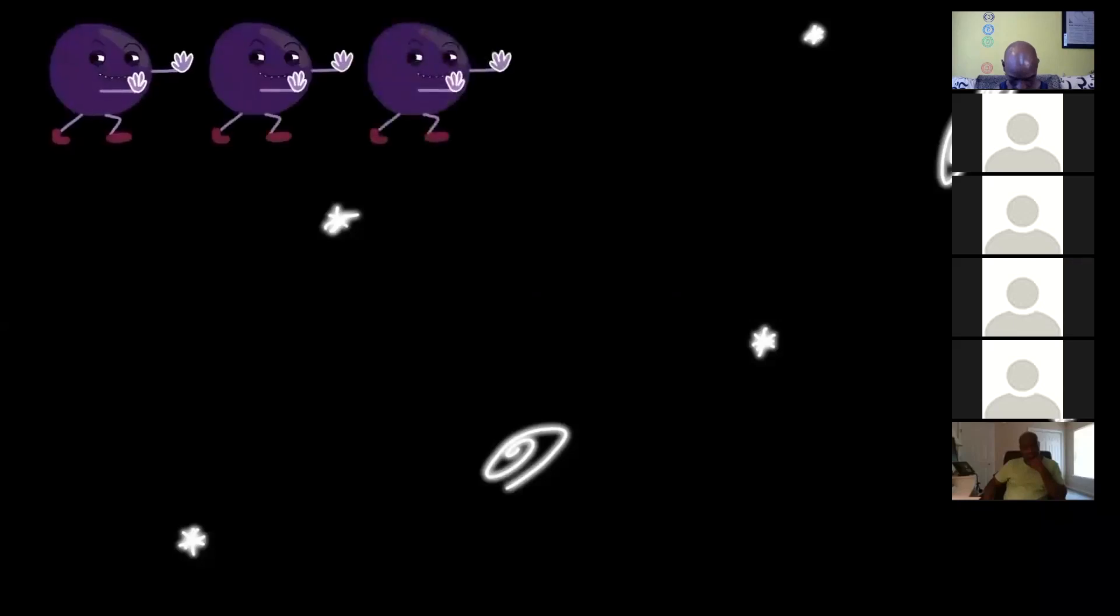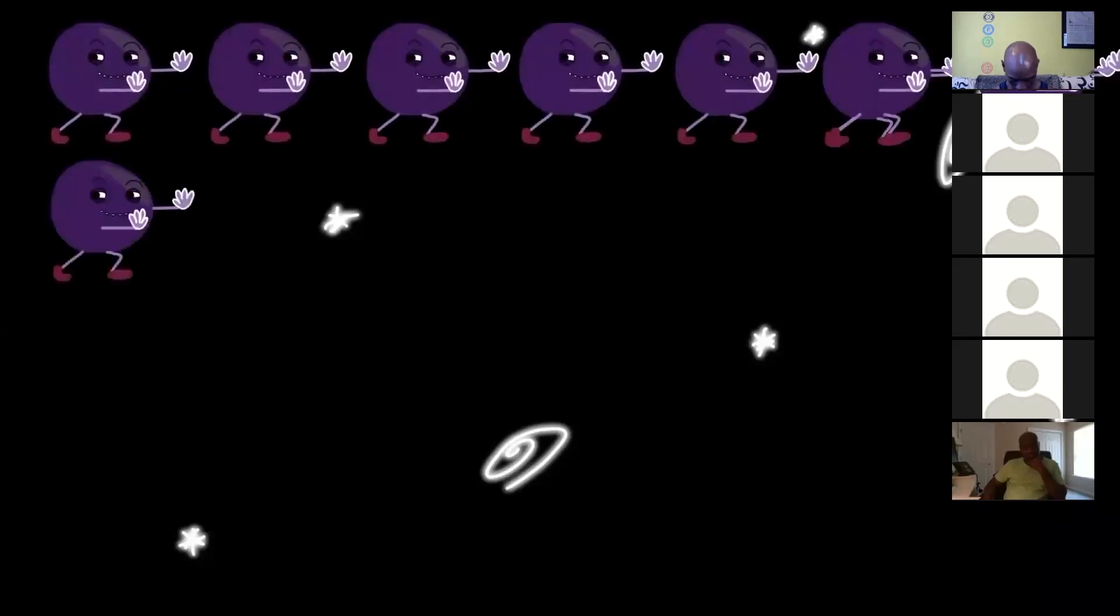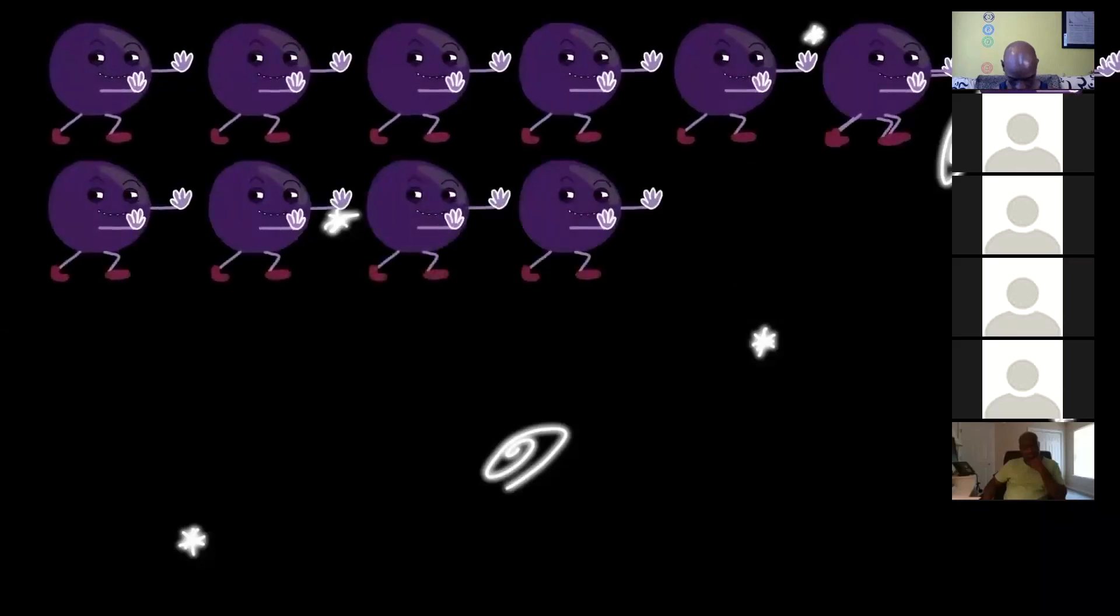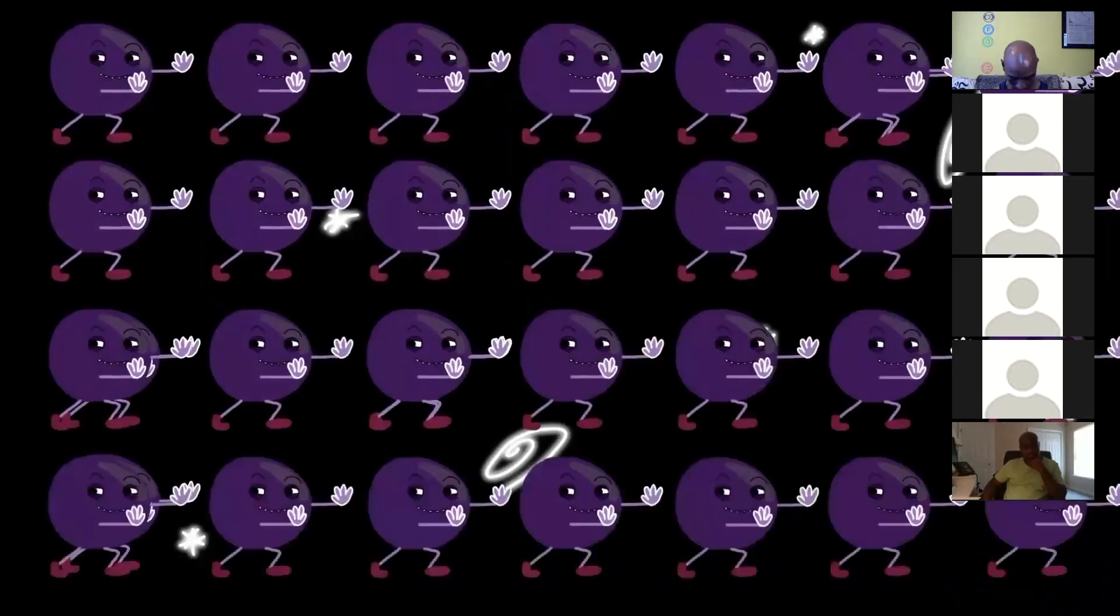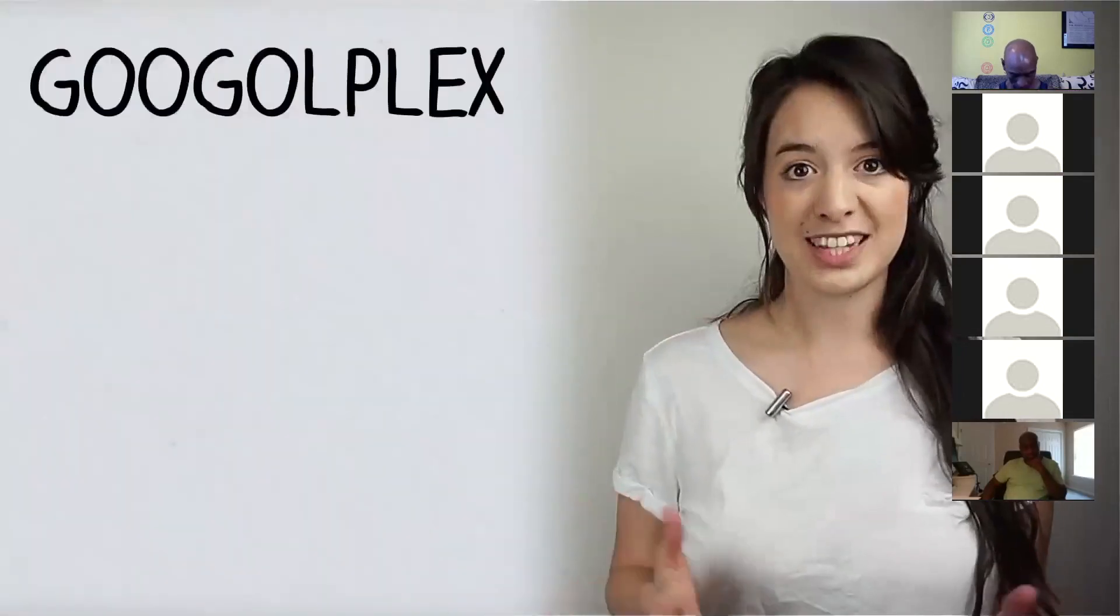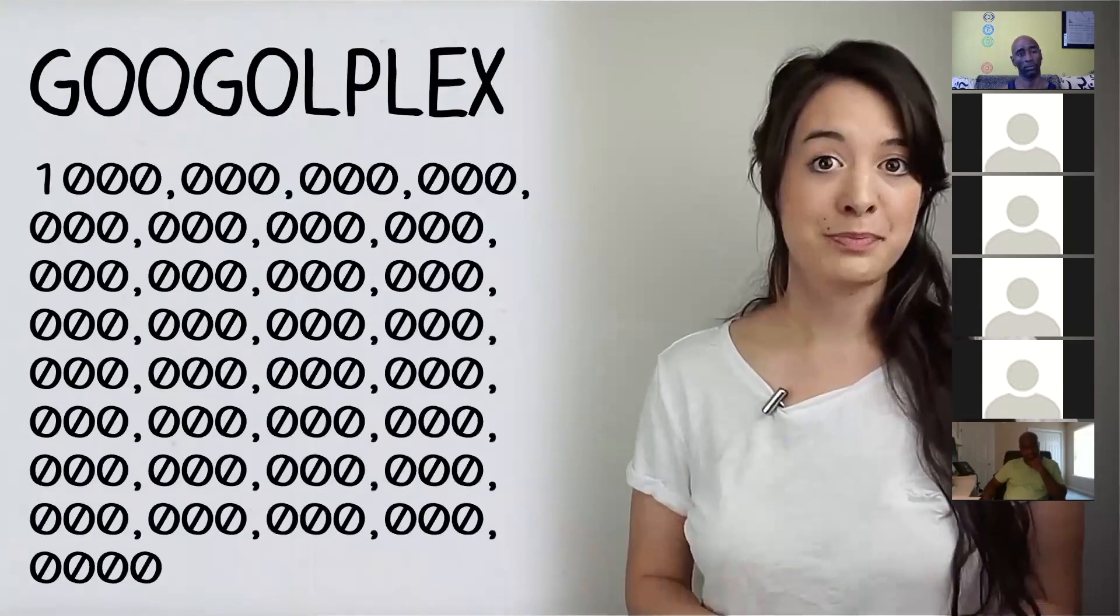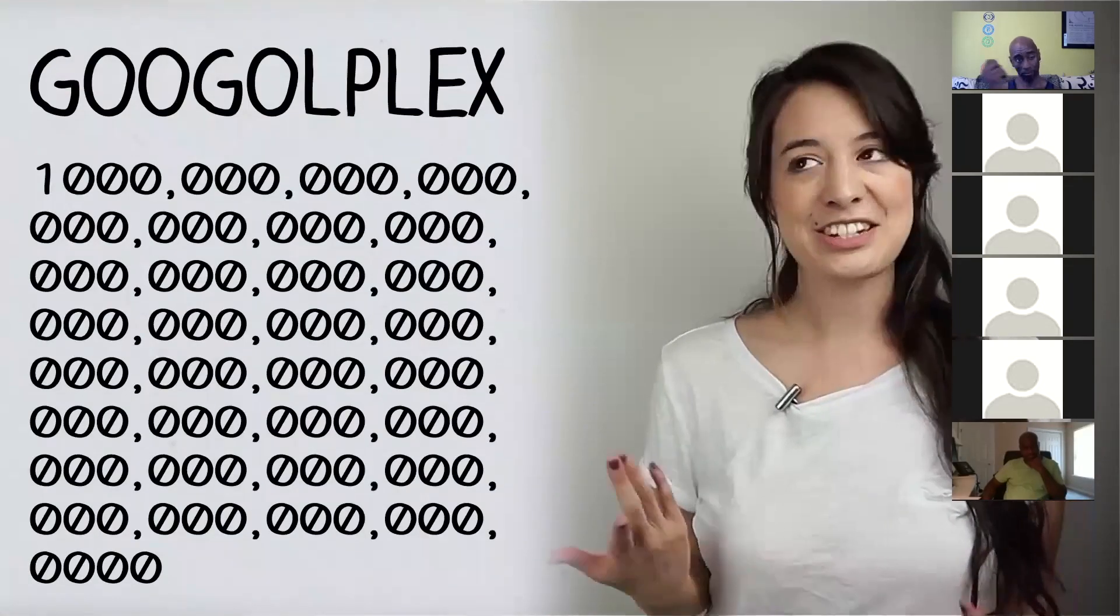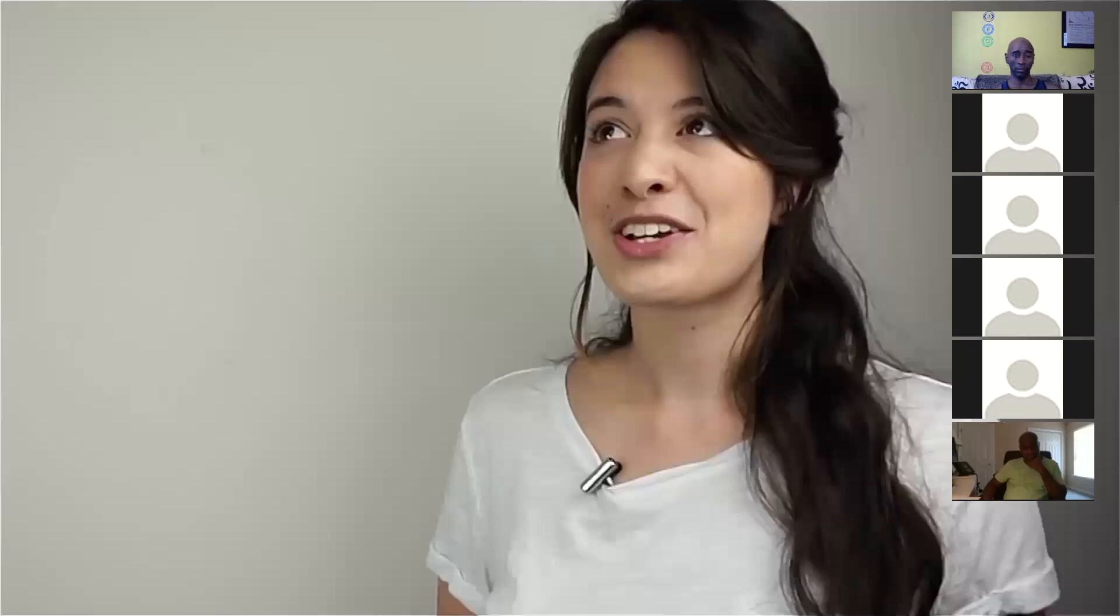Physicists think there should be a factor of a Googleplex more dark energy than the expansion of the universe accounts for. In case you don't know what a Googleplex is, it's a one followed by 100 zeros. I just wanted to say Googleplex. Googleplex.